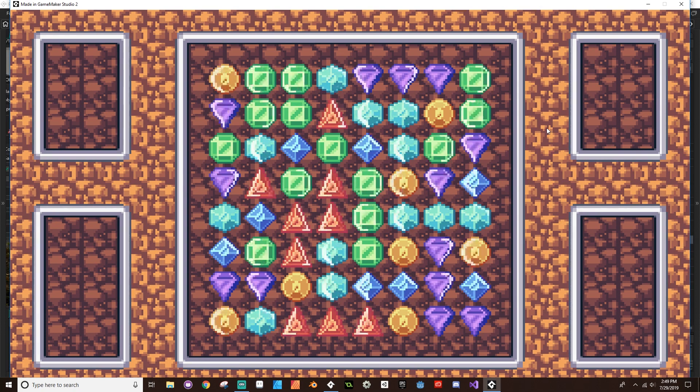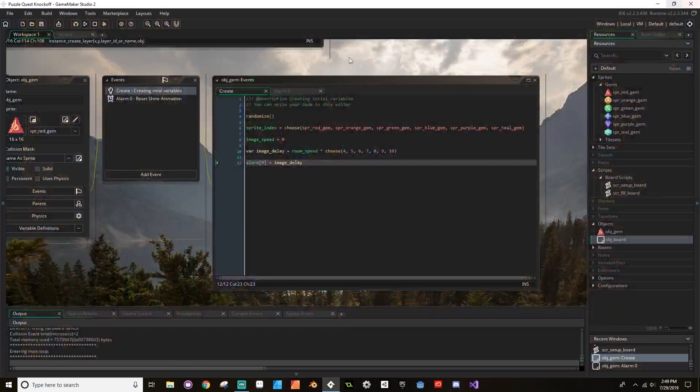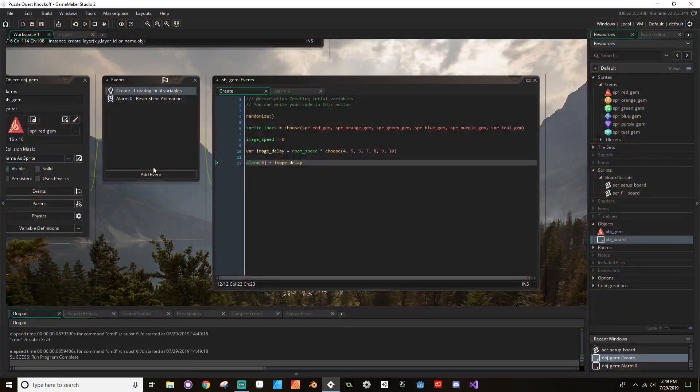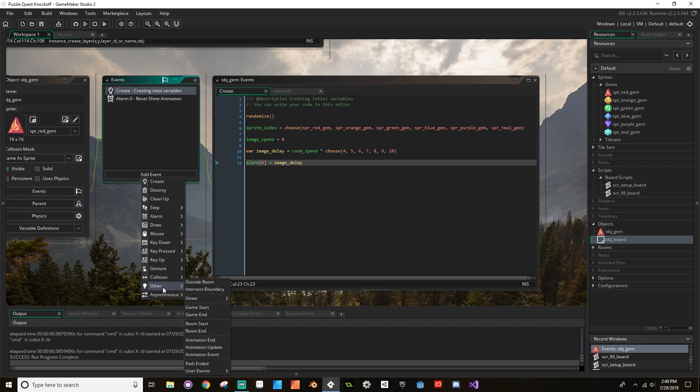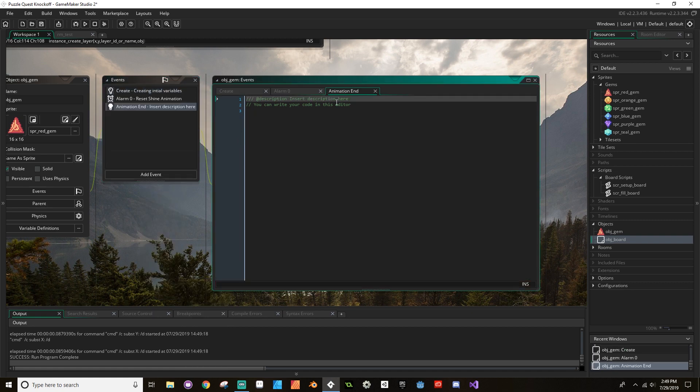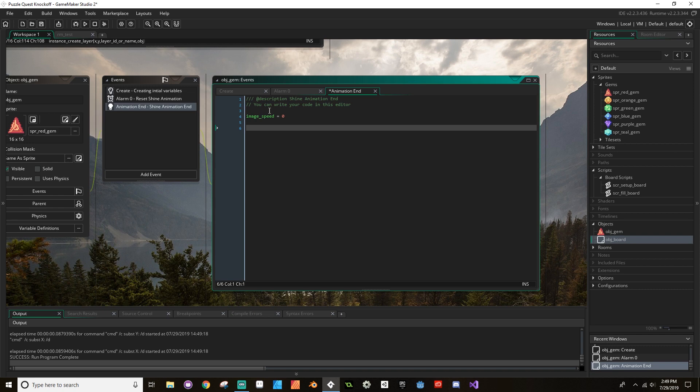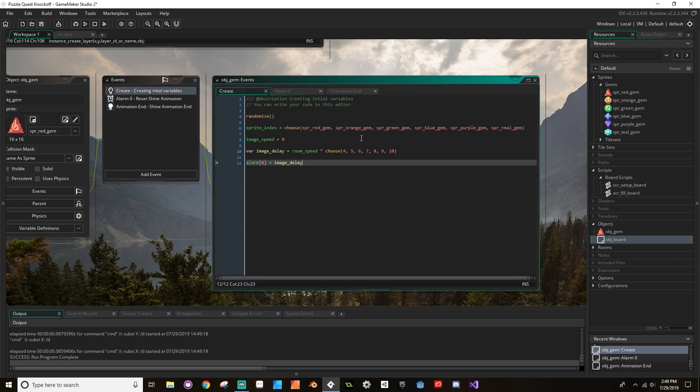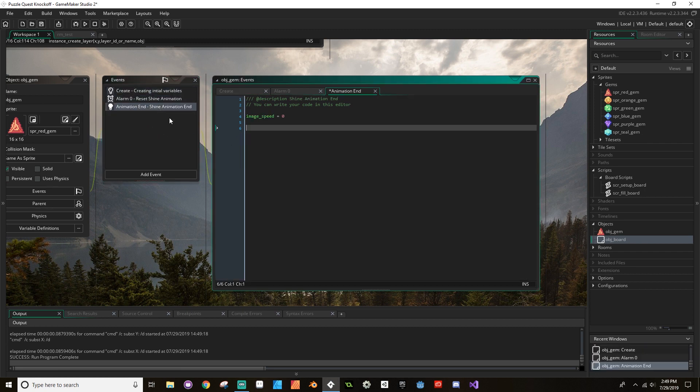So there we go. So the problem is they'll shine and they're shining at random times, but once they shine they keep shining. So what I want to do is I'm going to create a new event, and this is going to be one of the other events, and this is for animation end. So when the animation of the sprite ends, what I want to do is set the speed back to zero. So this is going to be shine animation end. We're going to do image_speed is equal to zero, and then we're going to reset that alarm zero. So to do that I'm just going to grab that line of code I used in the create event.